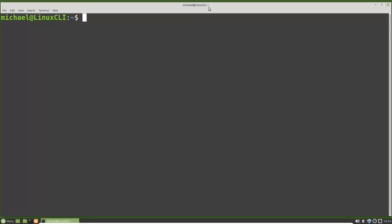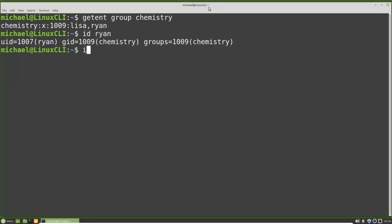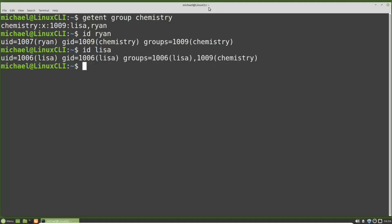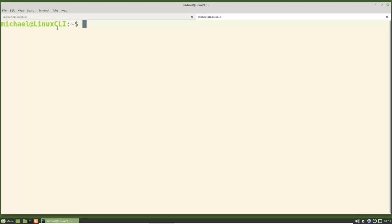We created the chemistry group directory in an earlier video in this tutorial series. To see what users we have in the chemistry group I'm going to type getent group chemistry. We see the users Lisa and Ryan. We updated Ryan's GID to be chemistry, and we can see that when we type id ryan. I will type id lisa to show that Lisa still has her original group of lisa. I'm going to open a new terminal tab with the light-colored theme that we created at the beginning of this tutorial series.